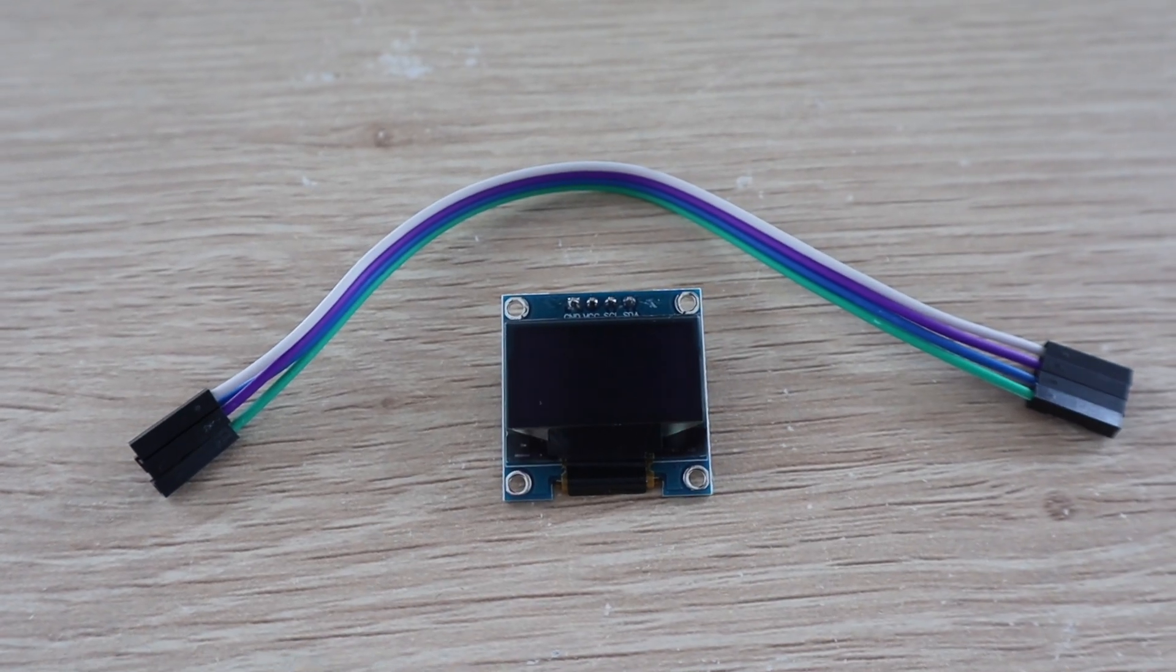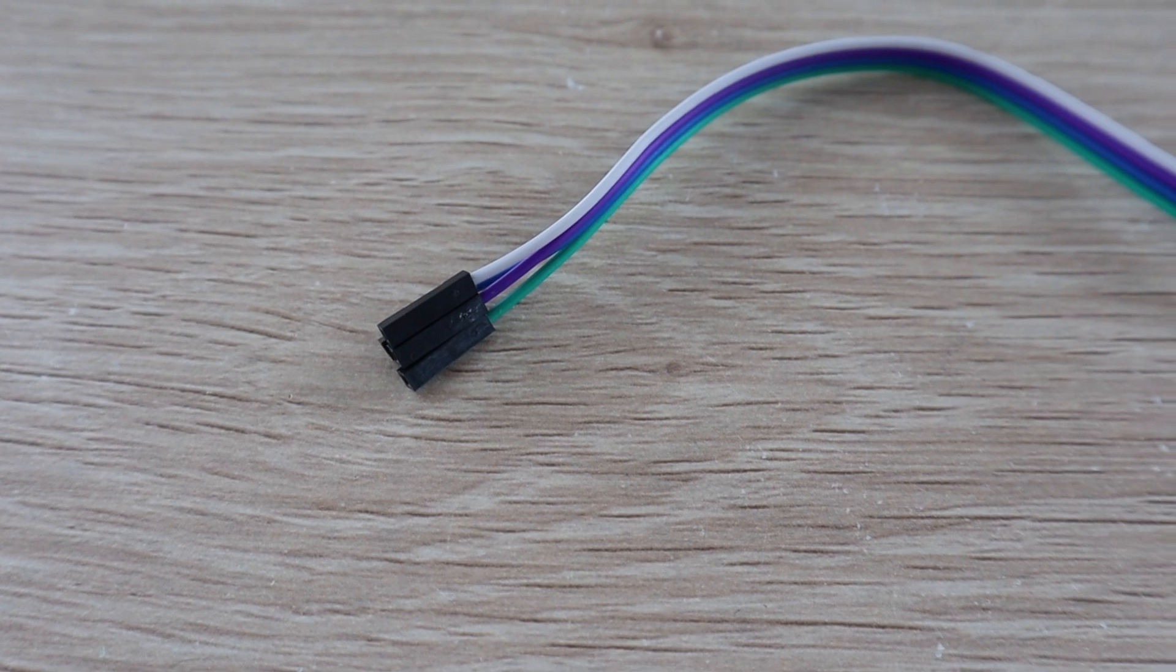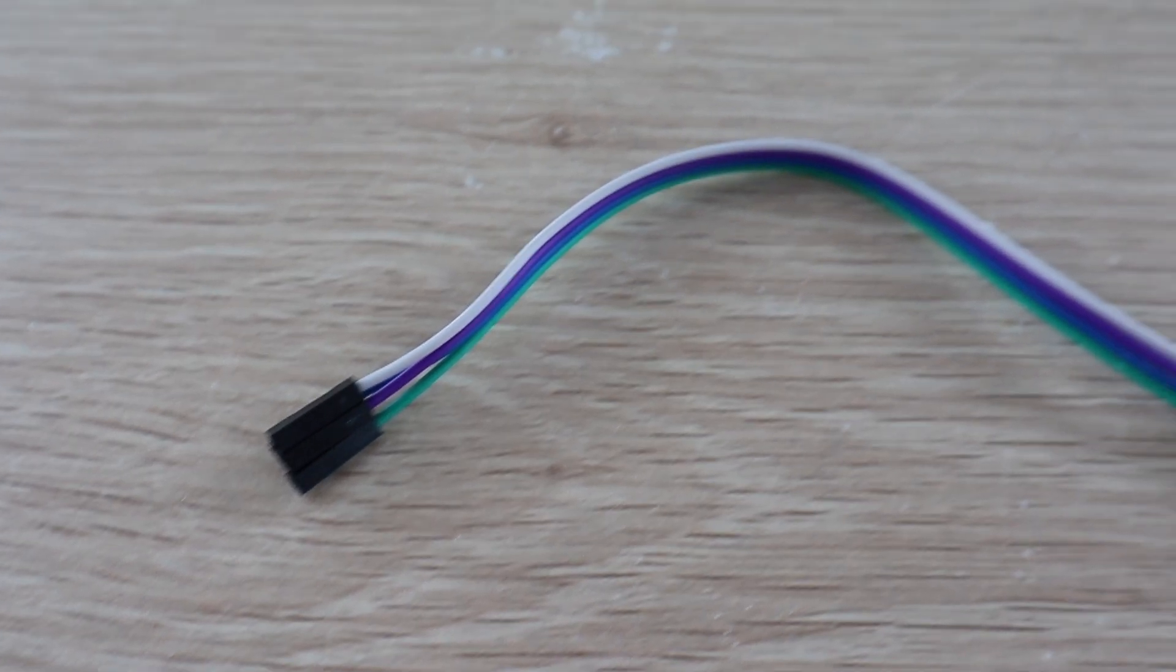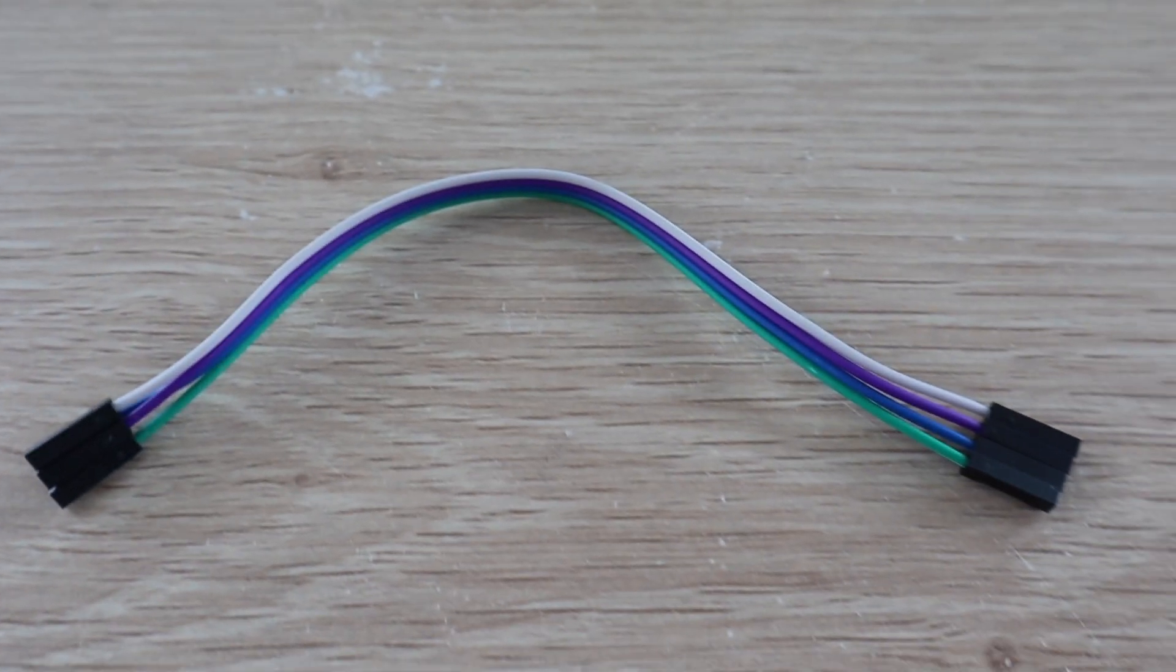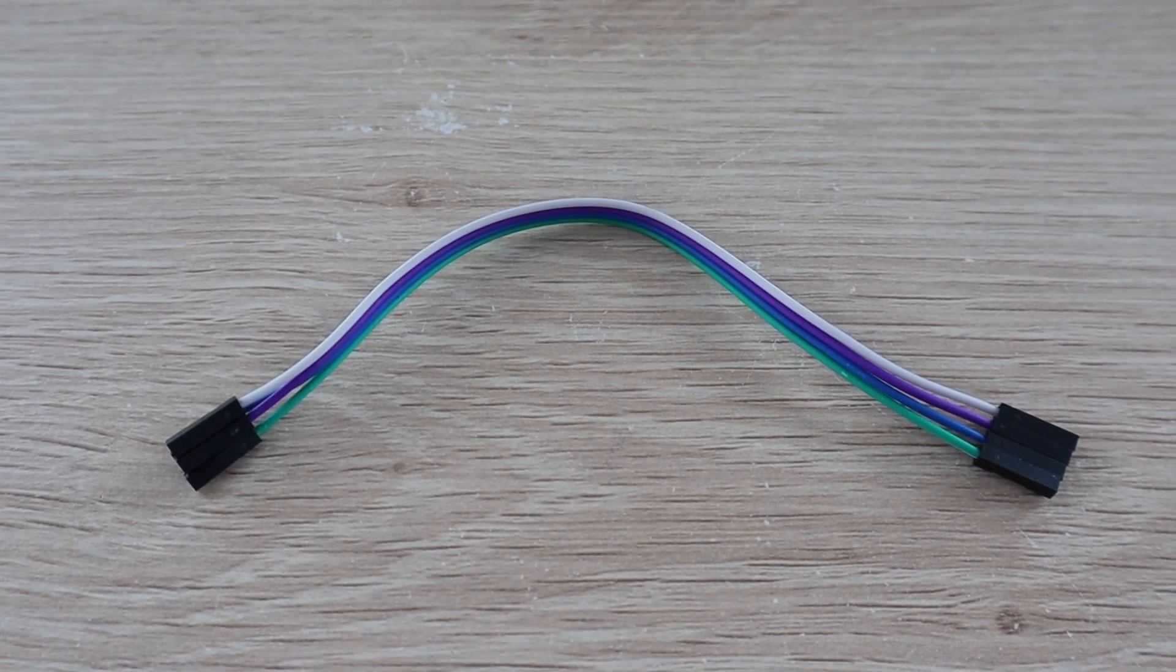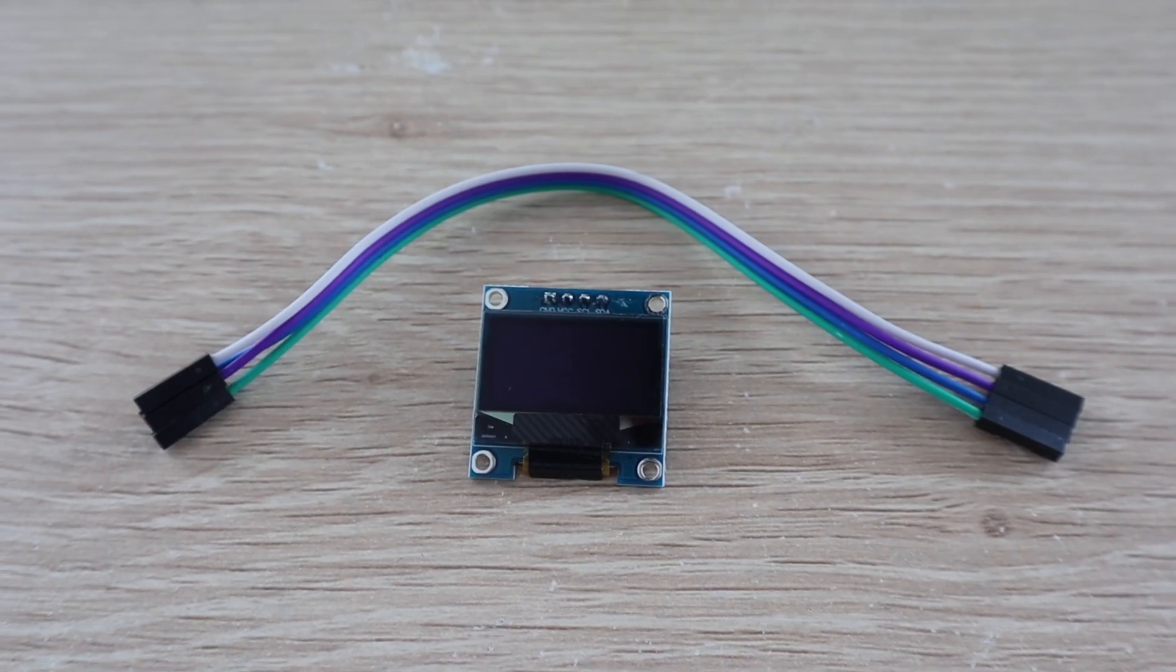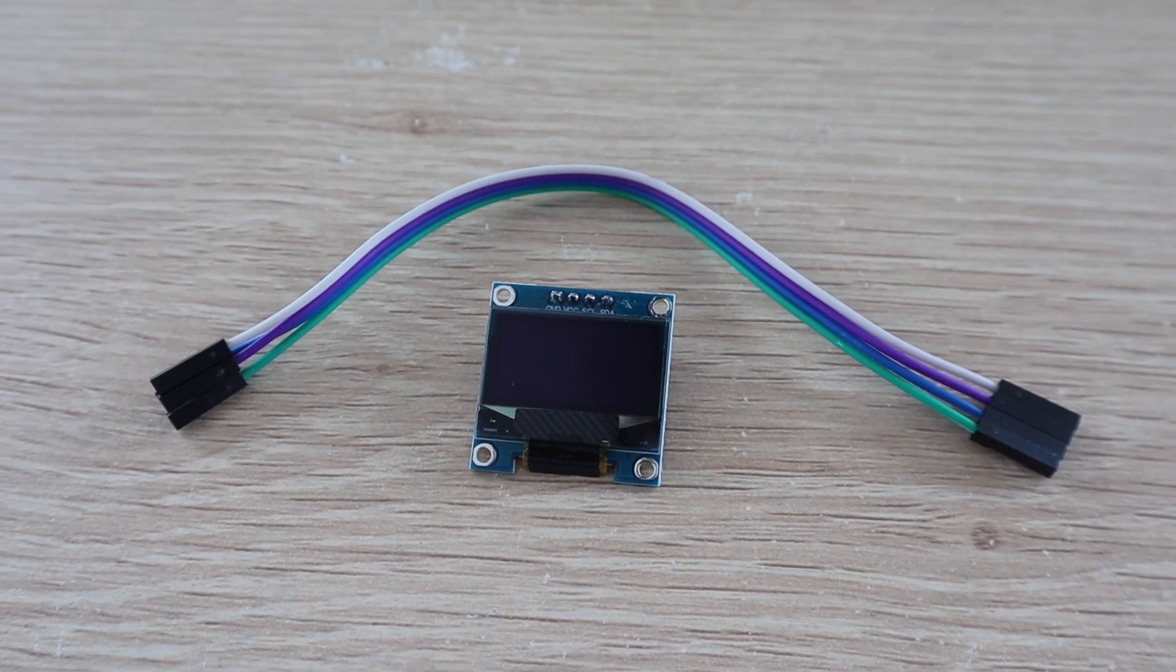Let's start by hooking up the display to the Raspberry Pi. You'll need a four-wire female to female jumper. The colors on the cable don't matter, they're just there to help you keep track of which wire goes to which terminal.